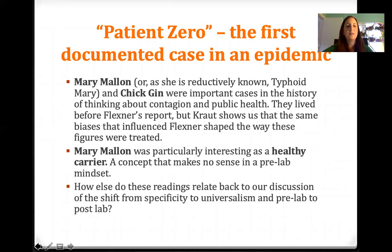So how else do our readings relate back to our discussion of the shift from specificity to universalism, and pre-lab to post-lab? That's a question for you to consider on your own. I think you have all the tools to get through this, and I look forward to seeing what you write. Have a good day!